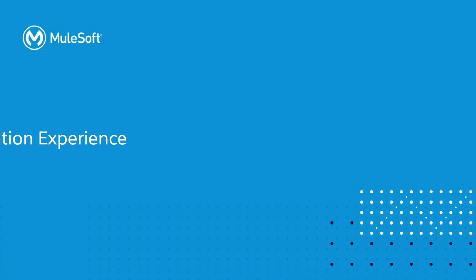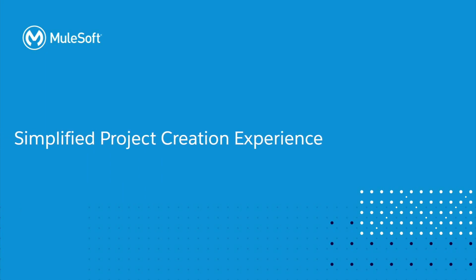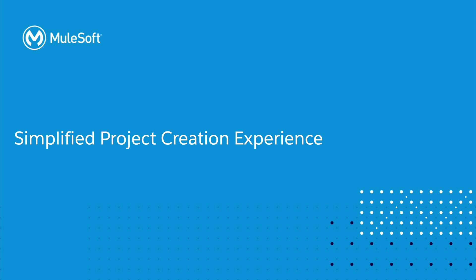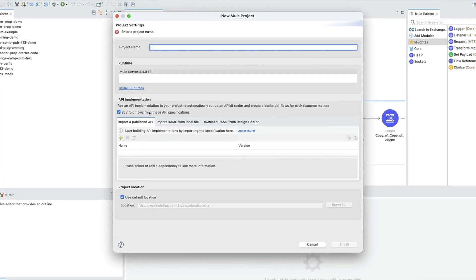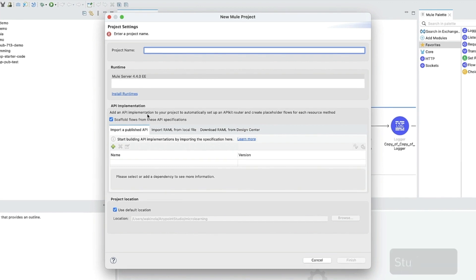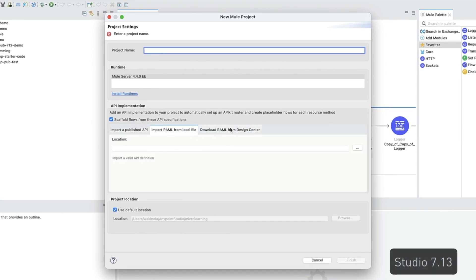Let's dig into Studio 7.14's simplified project creation experience. In previous Studio versions, the project creation wizard had too much information.